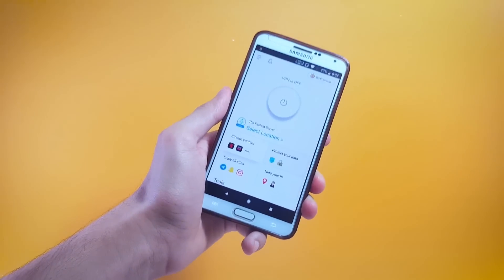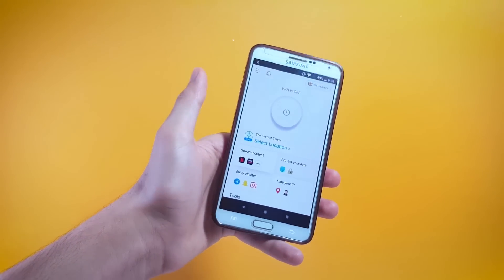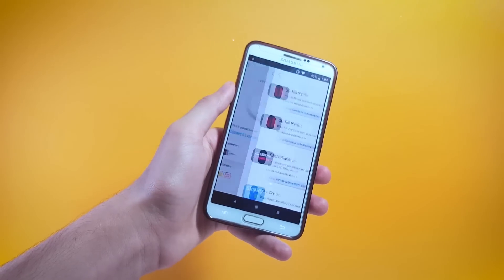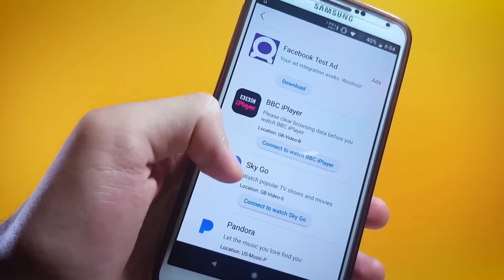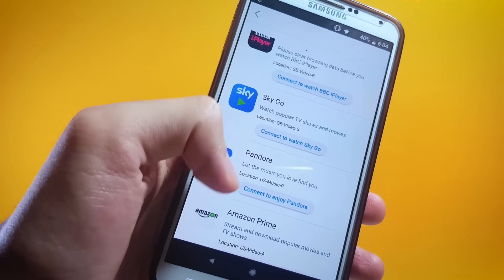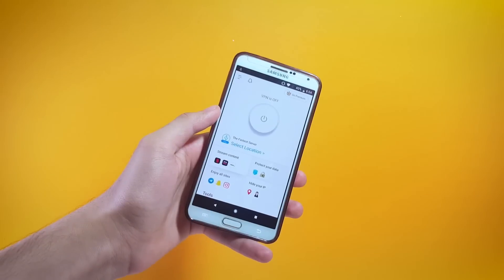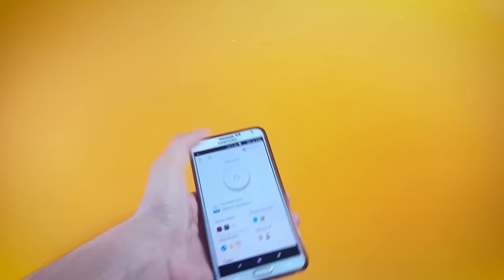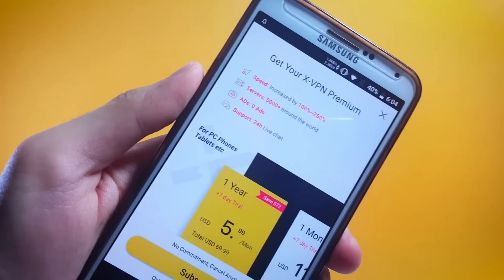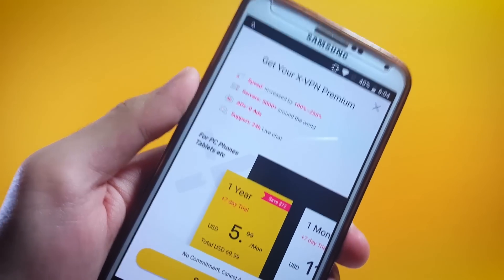You can also go premium to unlock more features. Some of the features you can get include dedicated servers for Netflix, BBC iPlayer, Geico, Pandora, Amazon Prime, and many other services.